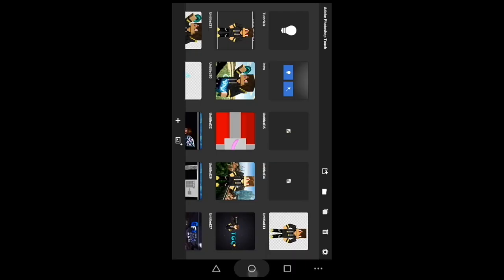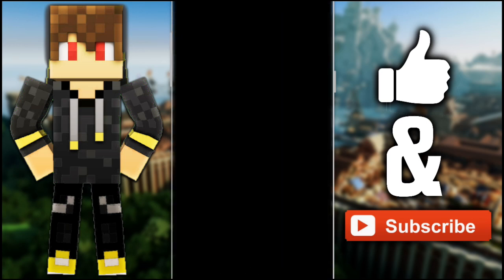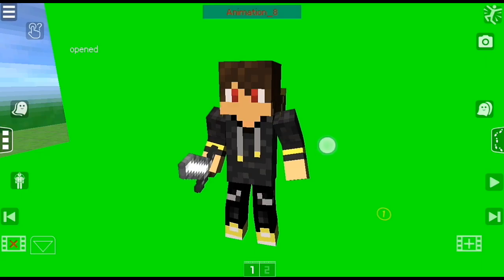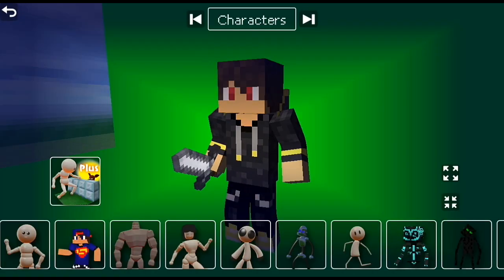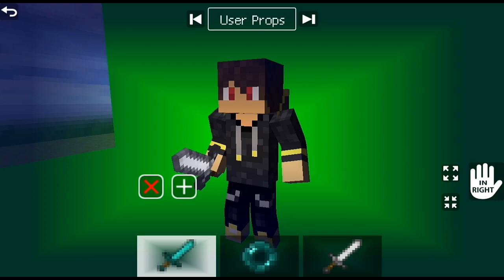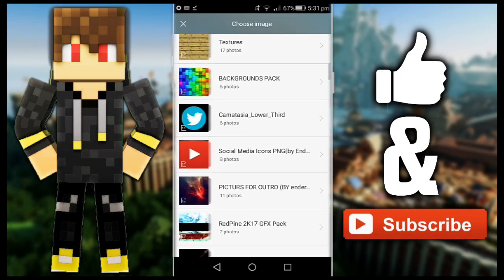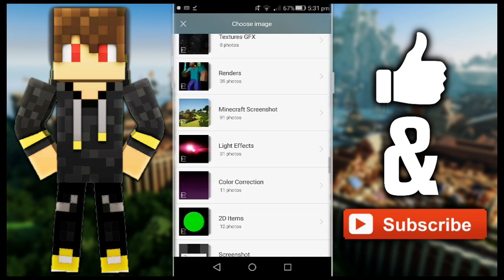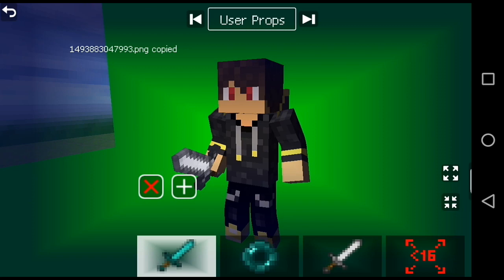Now go into Animate It and wait for it to load up. Then go into the three-bar menu button up here, go over until you find the skins — you use these for your props — and press the plus button, then Gallery. Scroll down to find Adobe Photoshop Touch, click on it, then click on your item that you're using.